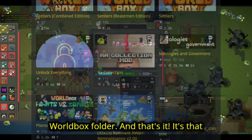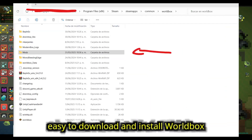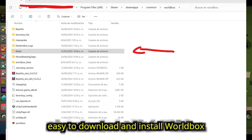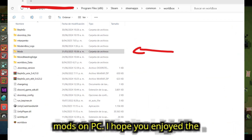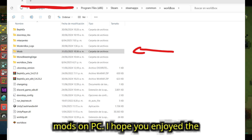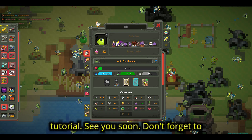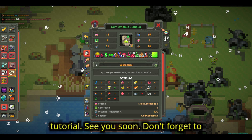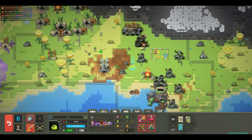And that's it. It's that easy to download and install Worldbox mods on PC. I hope you enjoyed the tutorial. See you soon, and don't forget to subscribe.